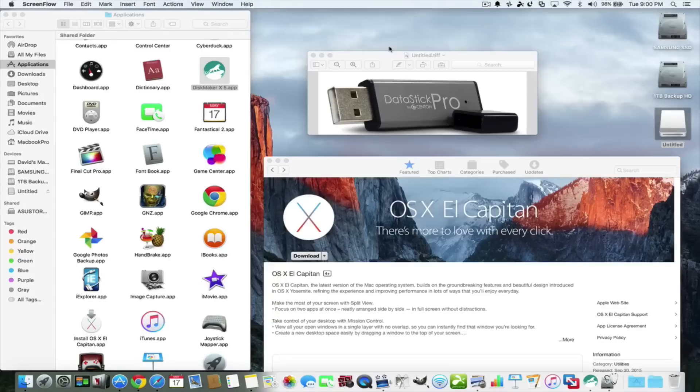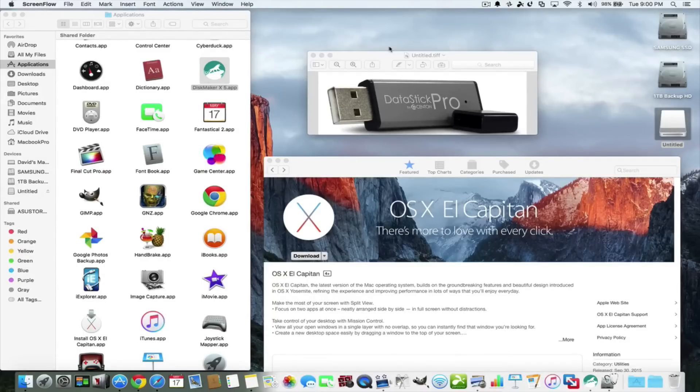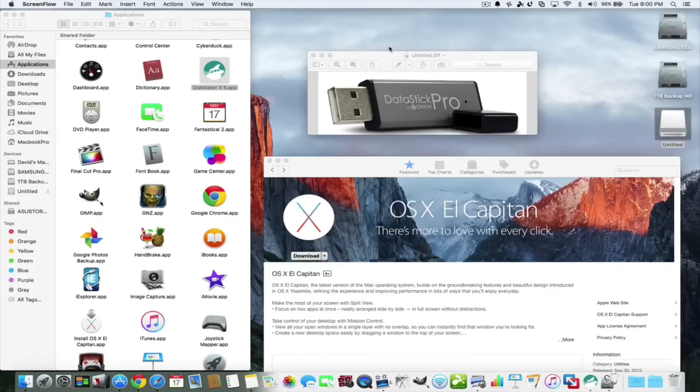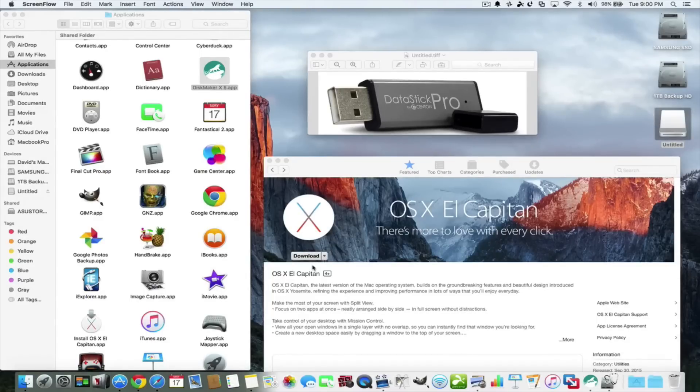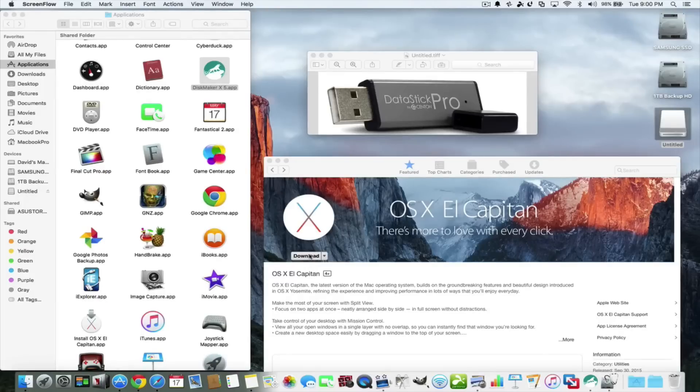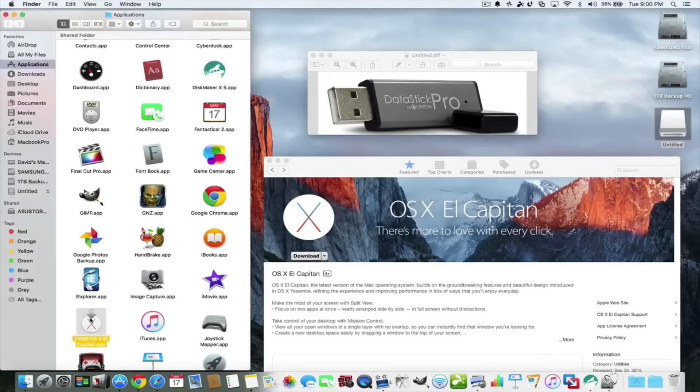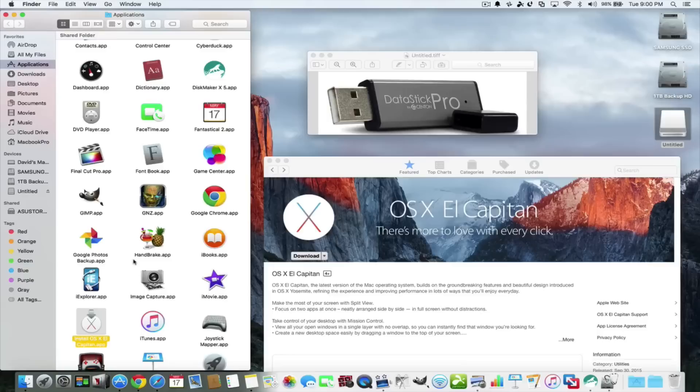Or say you want a clean install of the operating system. Normally when you go to the App Store and download the newest version of their operating system, you download it into the applications folder. You click on it and install it over your older version of the operating system.